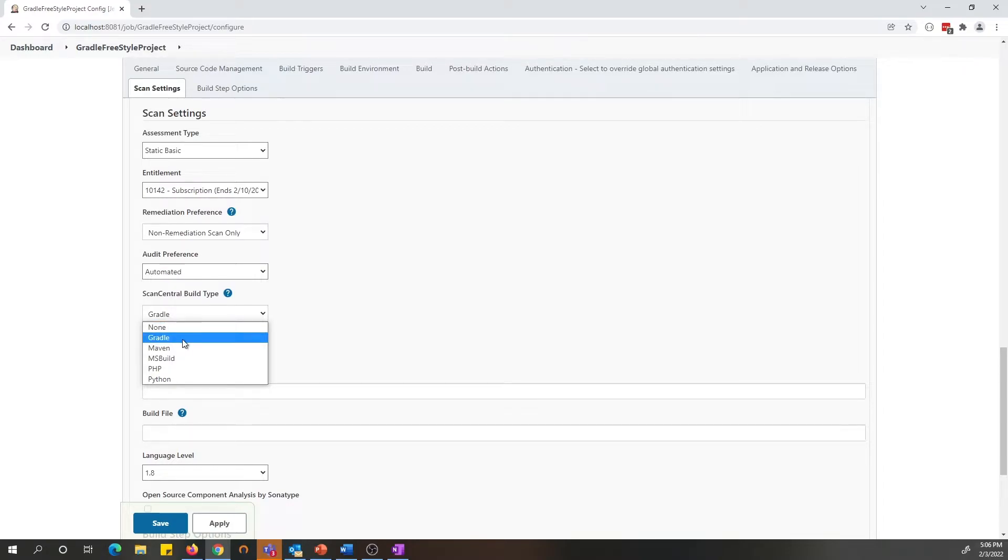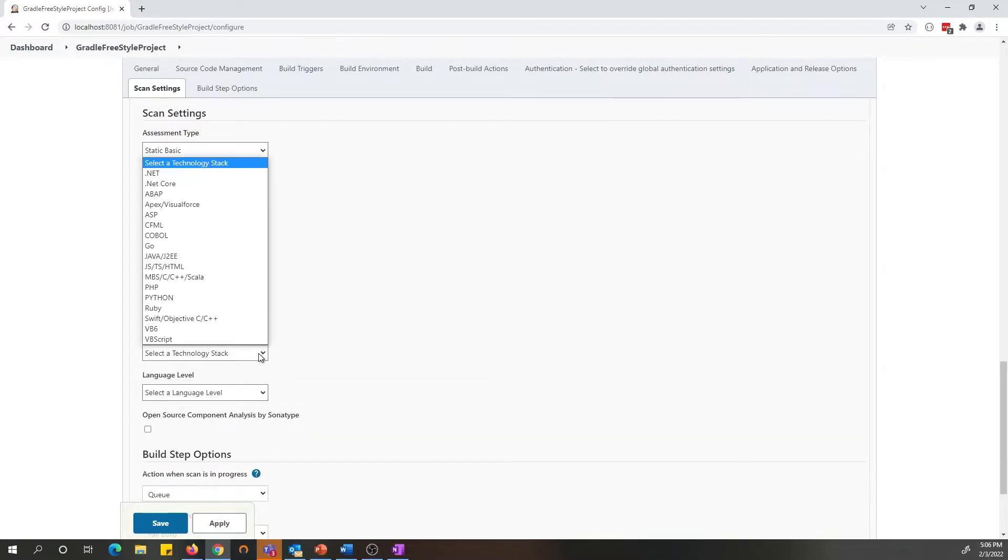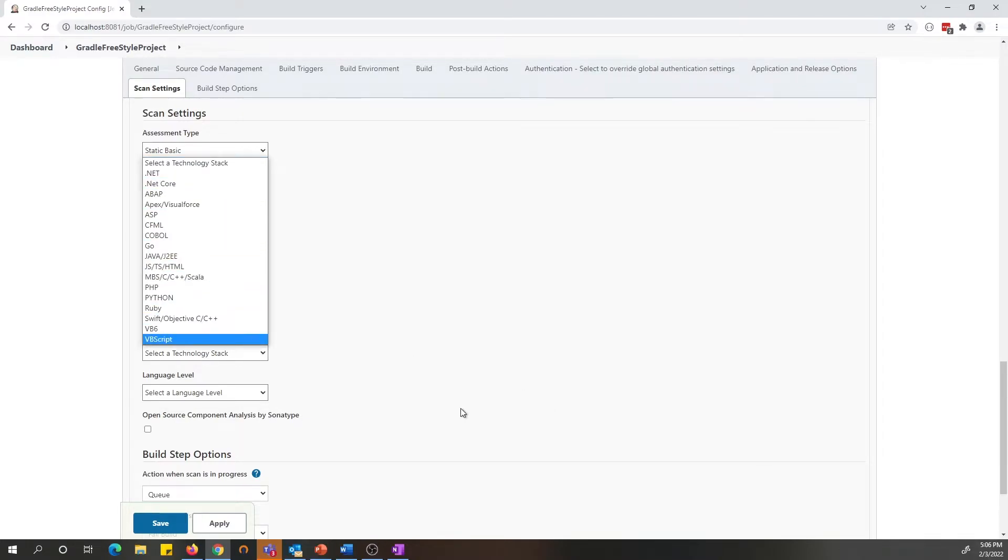It could be any of these popular build tools, Maven, Gradle, MSBuild or any of your Python and PHP projects. If you select none, you will be able to still submit all your payloads picking a technology stack that is relevant for your project.